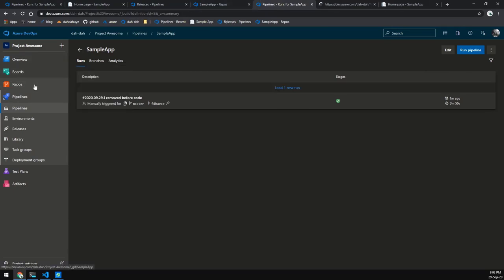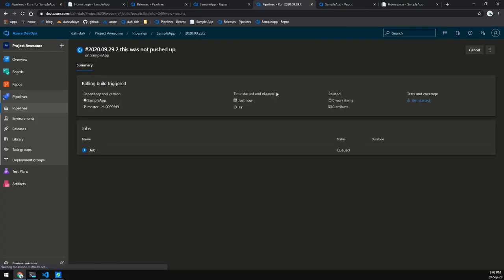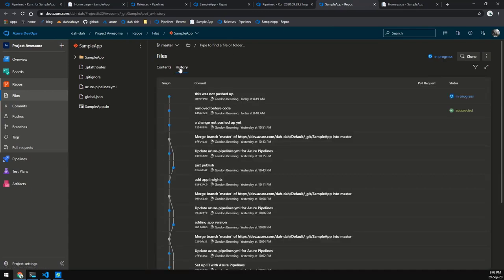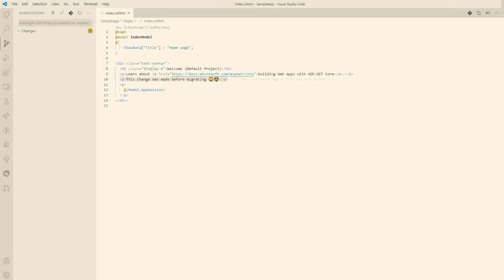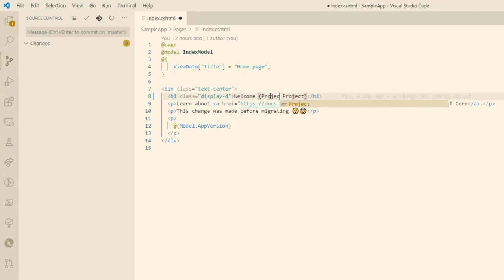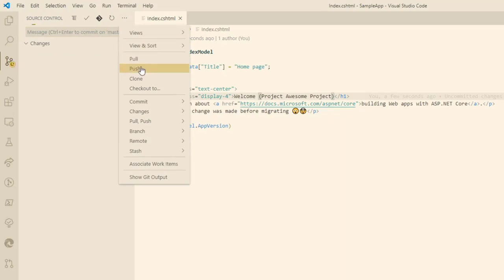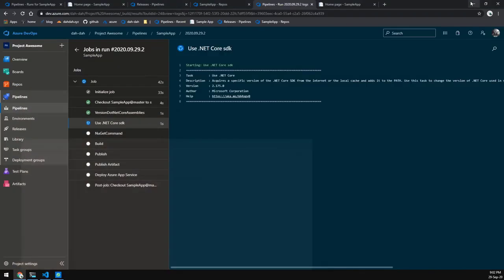We can see that a build is running as expected. Looking at the history, our commit is there. The other change I noticed is that this still says 'default project', so let's go ahead and change this to 'Project Awesome'. Through VS Code we'll add a commit message, commit that, and push it to Azure DevOps.